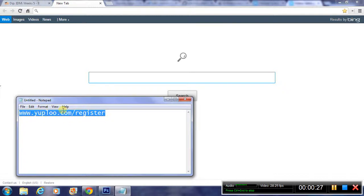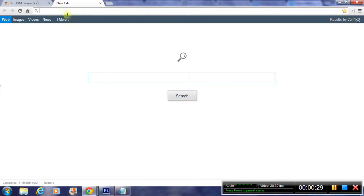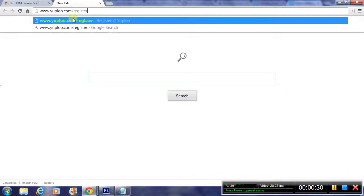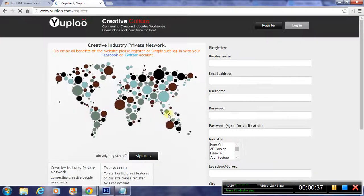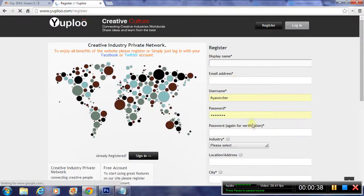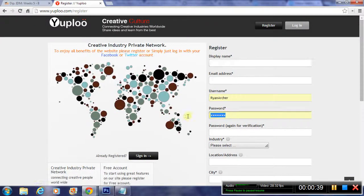You just need to put this URL web address that I've got here in Notepad into the browser. Type that in there, uploo.com. Later on, when you're signed up, it's good to have it in your bookmarks.